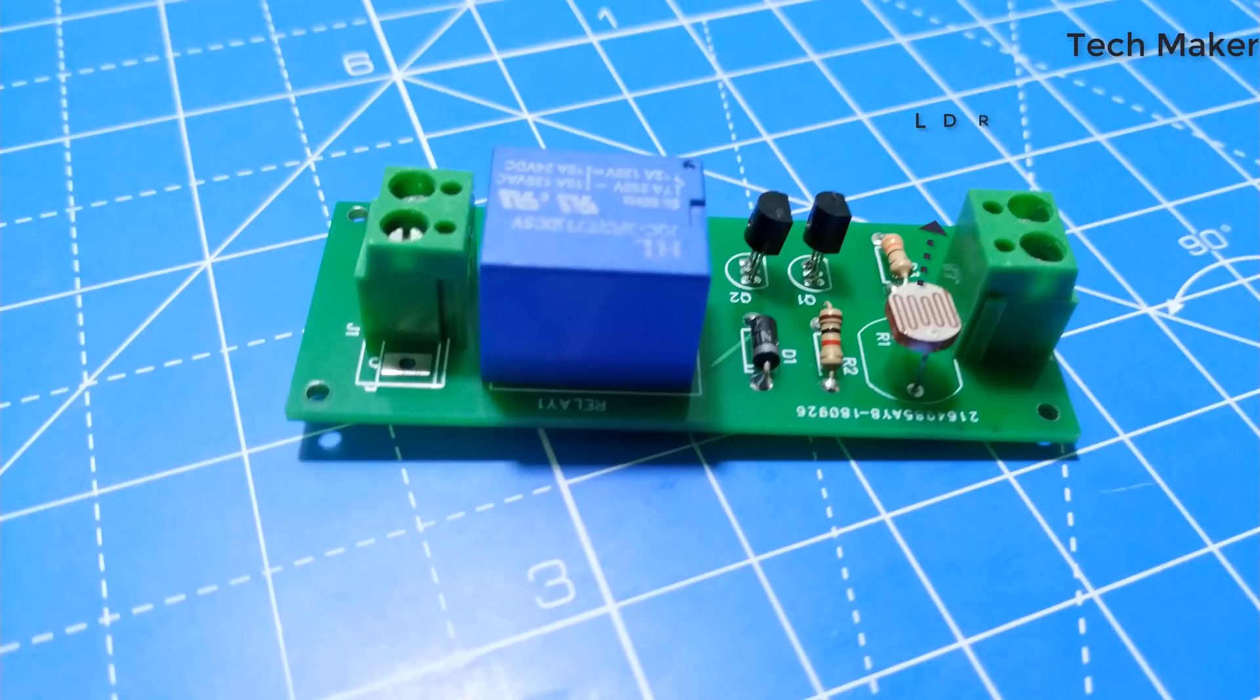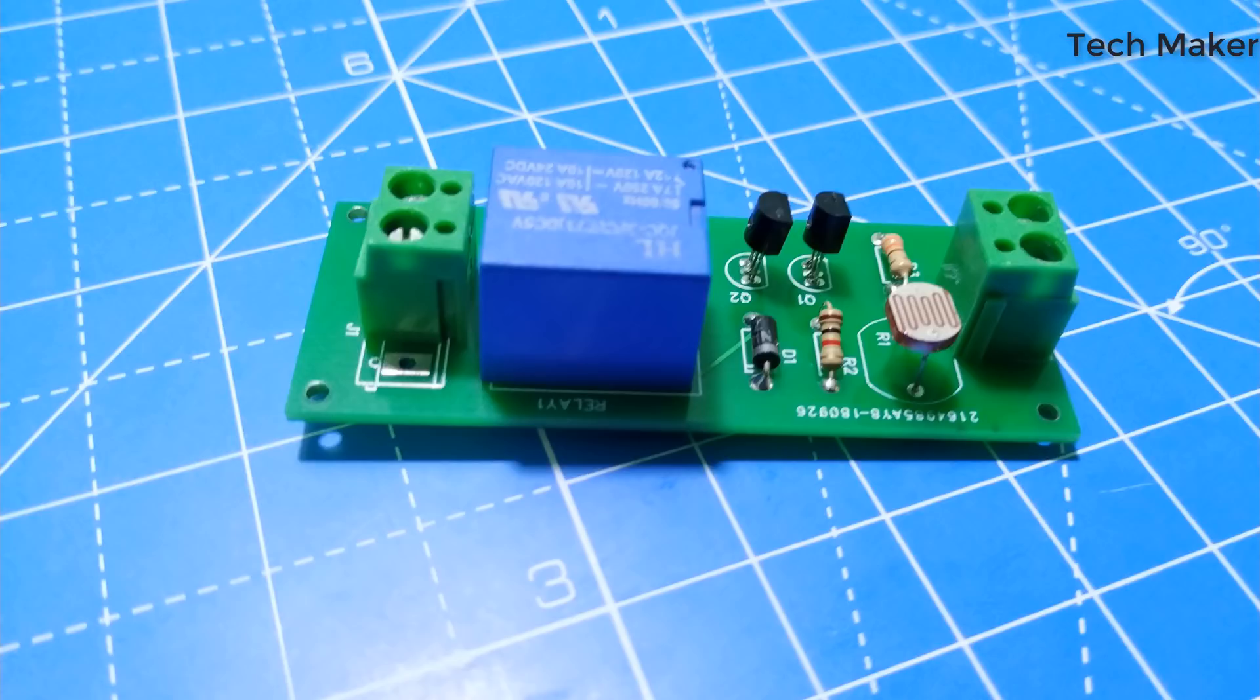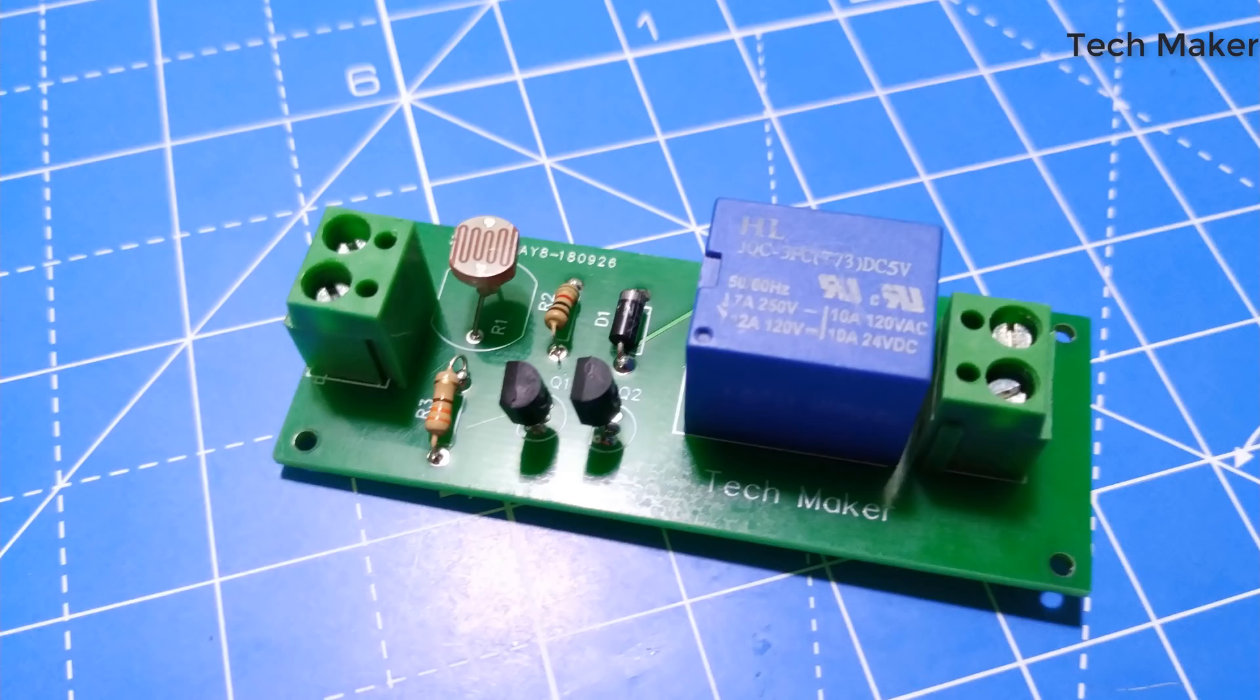This is the light-dependent resistor which is also called as LDR. As the name suggests, it changes its resistance with the change in light intensity. For more information, you can check the link in the description.